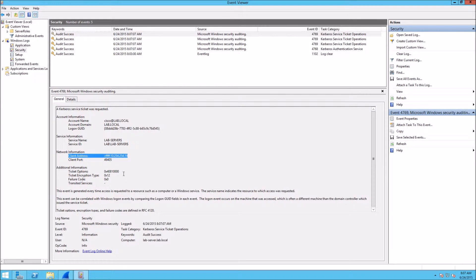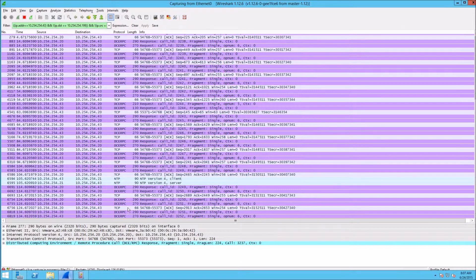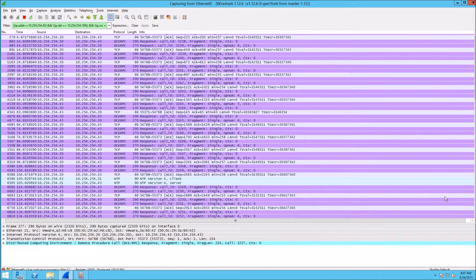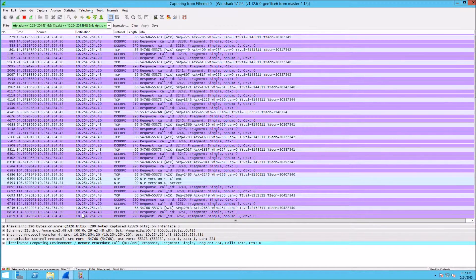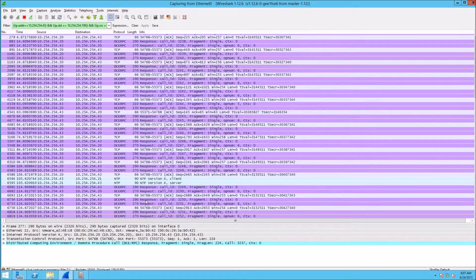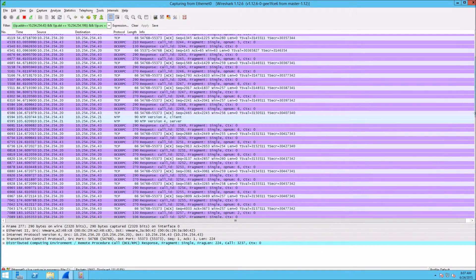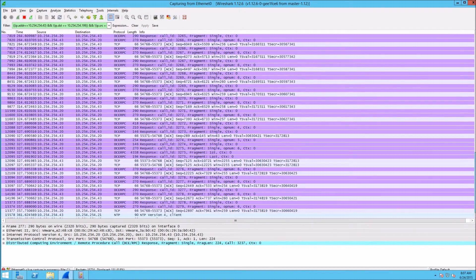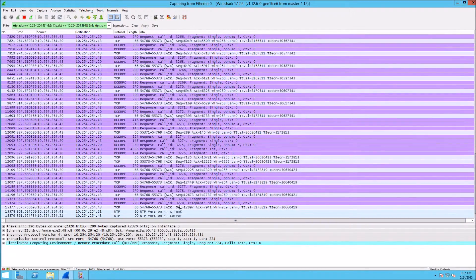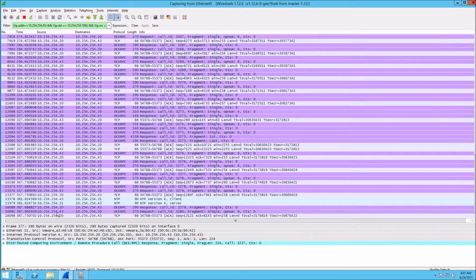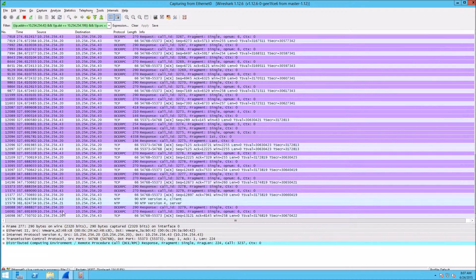In the background I'm running Wireshark. 10.254.243 is the CDA Context Directory Agent and .20 is the domain controller.